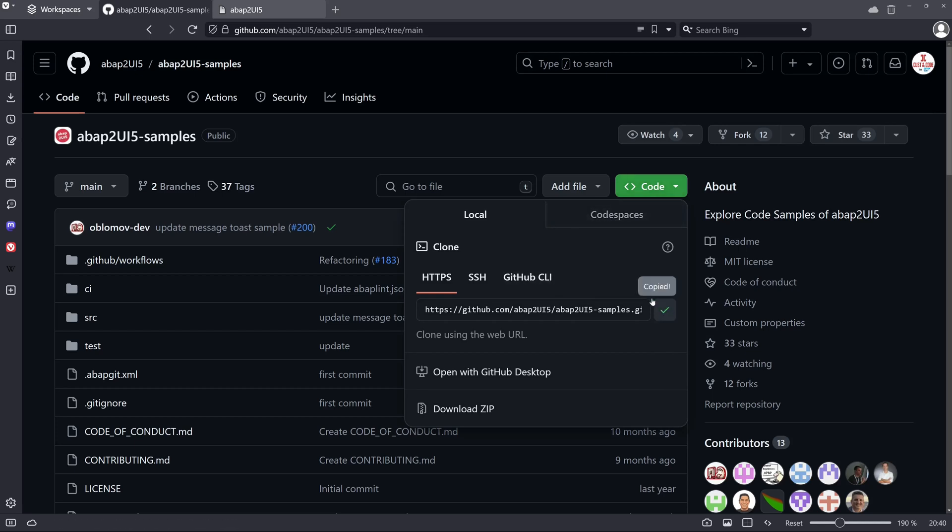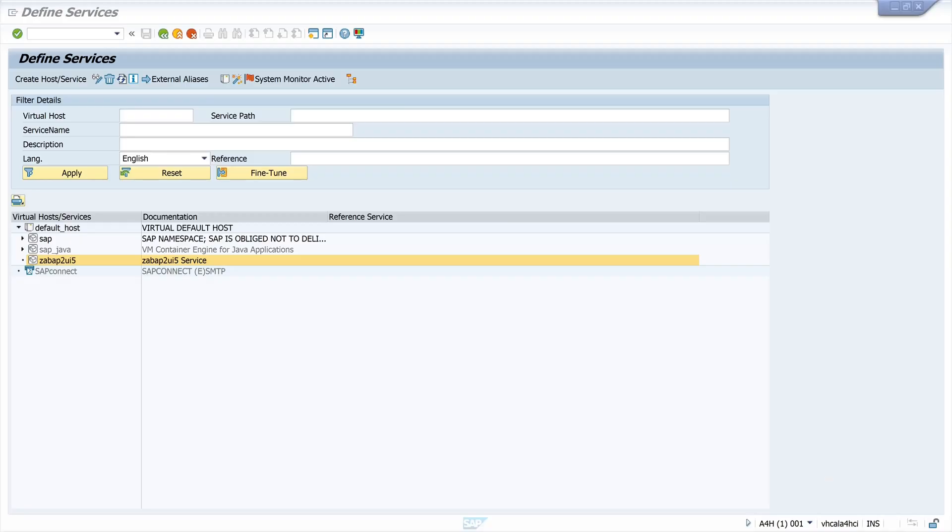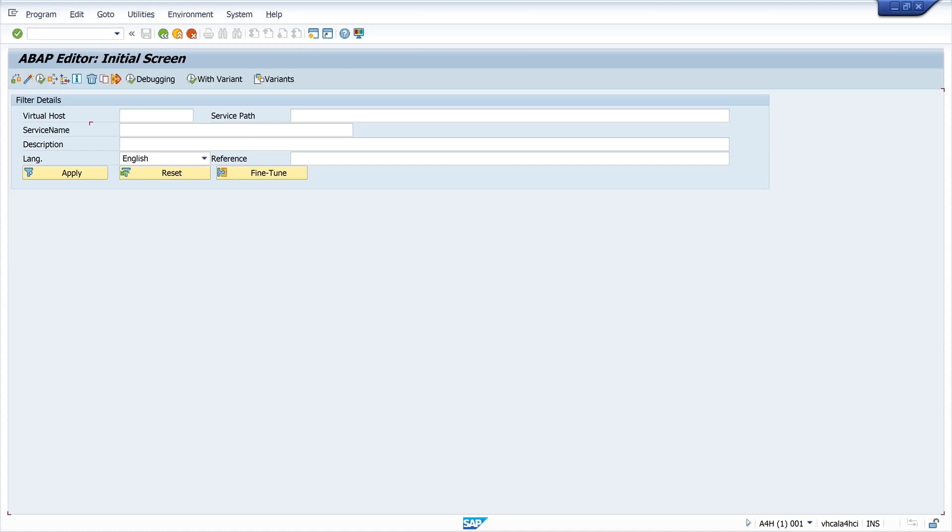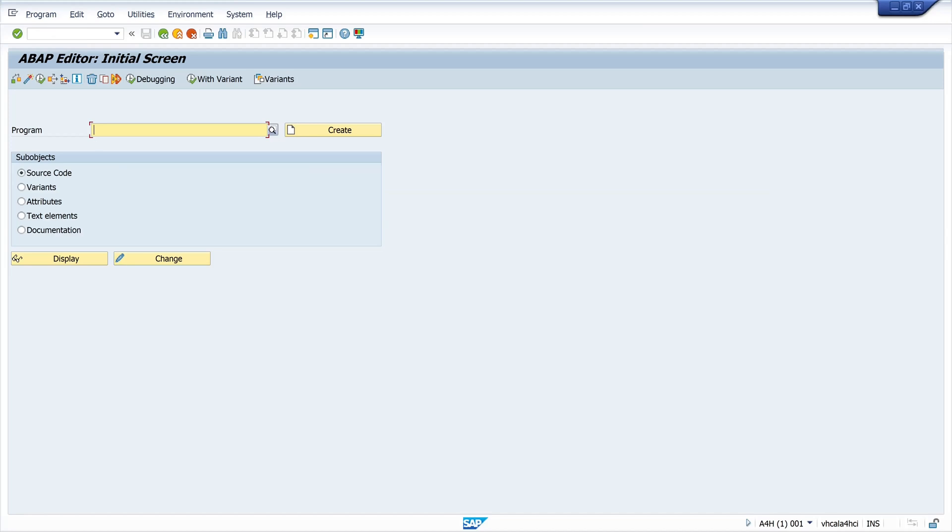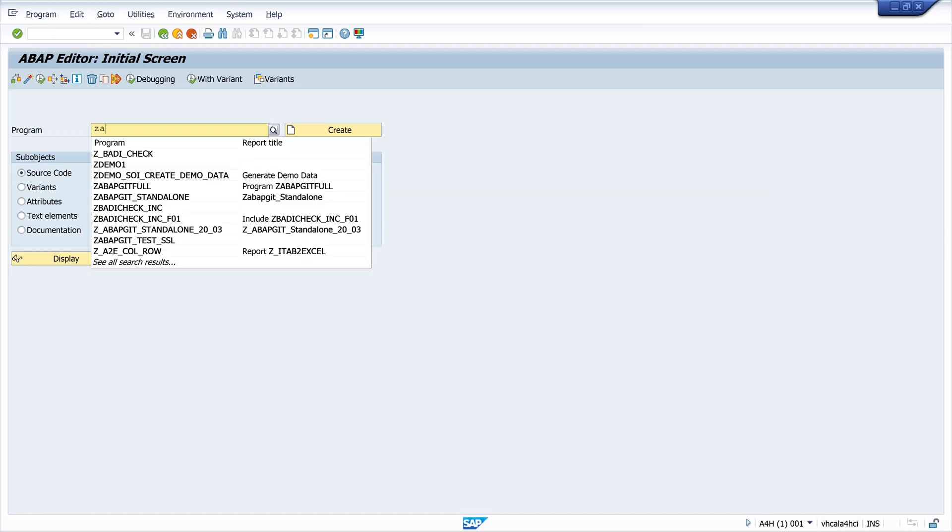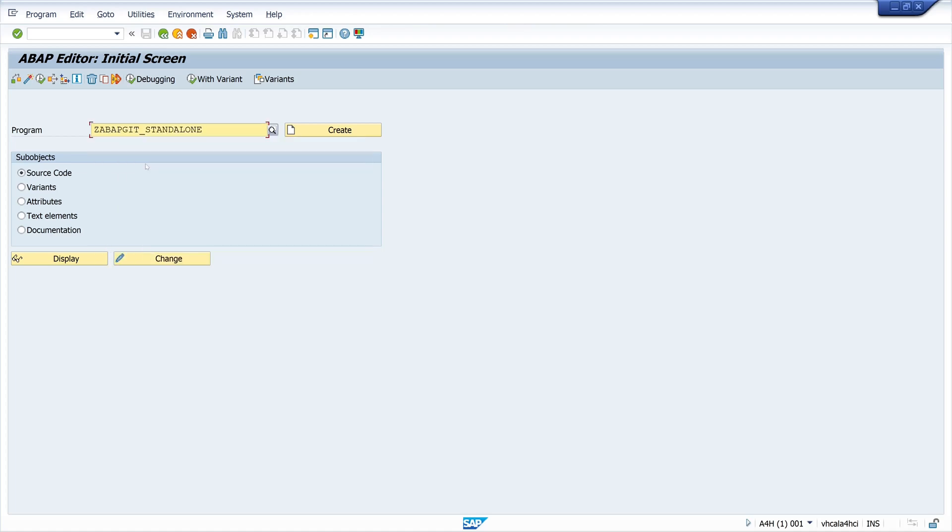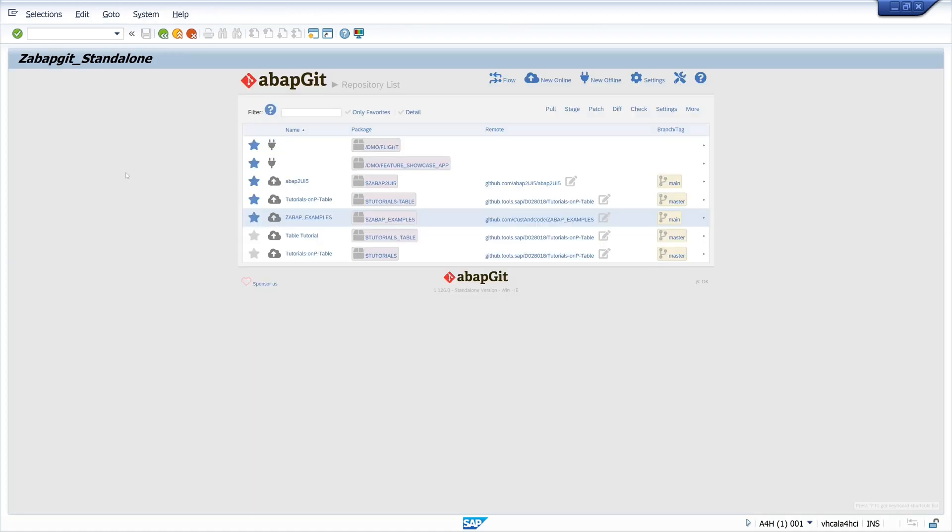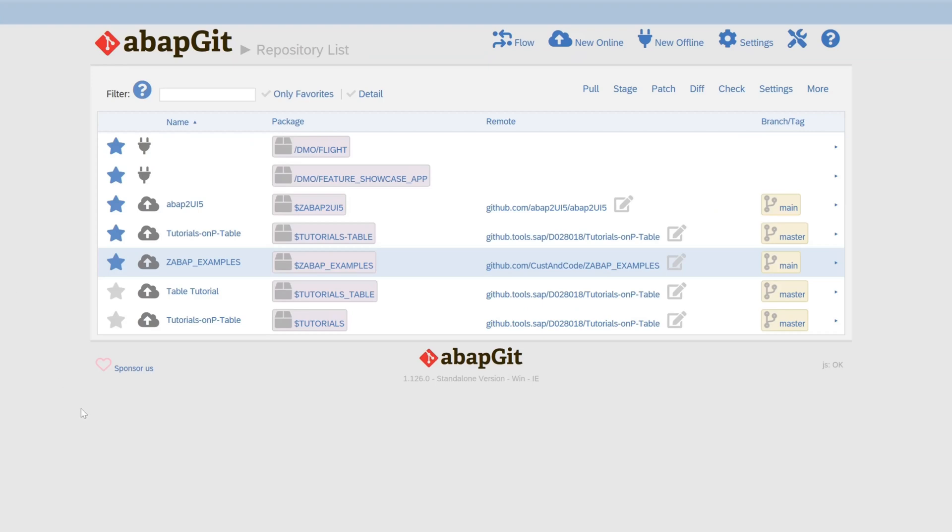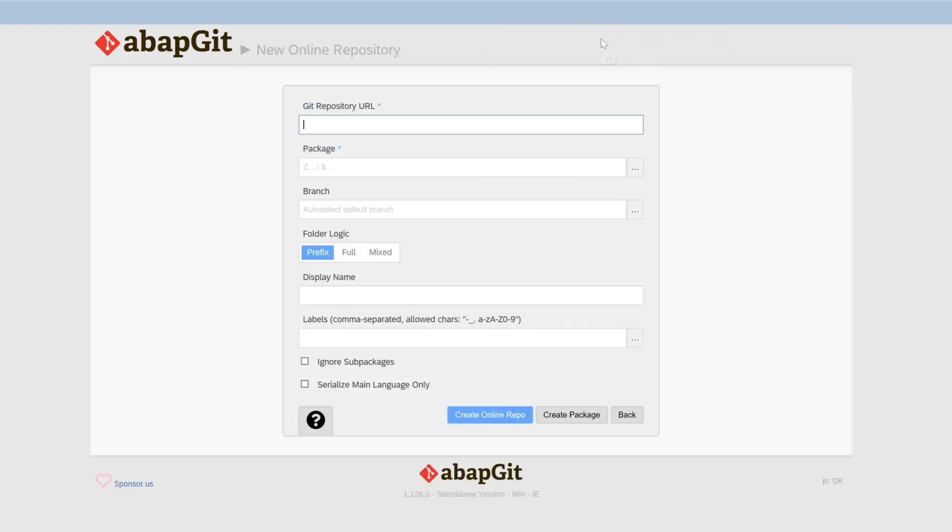Then we open an SAP GUI window and here we type in the transaction SE38, and here we search for the program ZABAPGIT standalone. So this is the next precondition, an ABAP Git installed client, and here we click on new online.